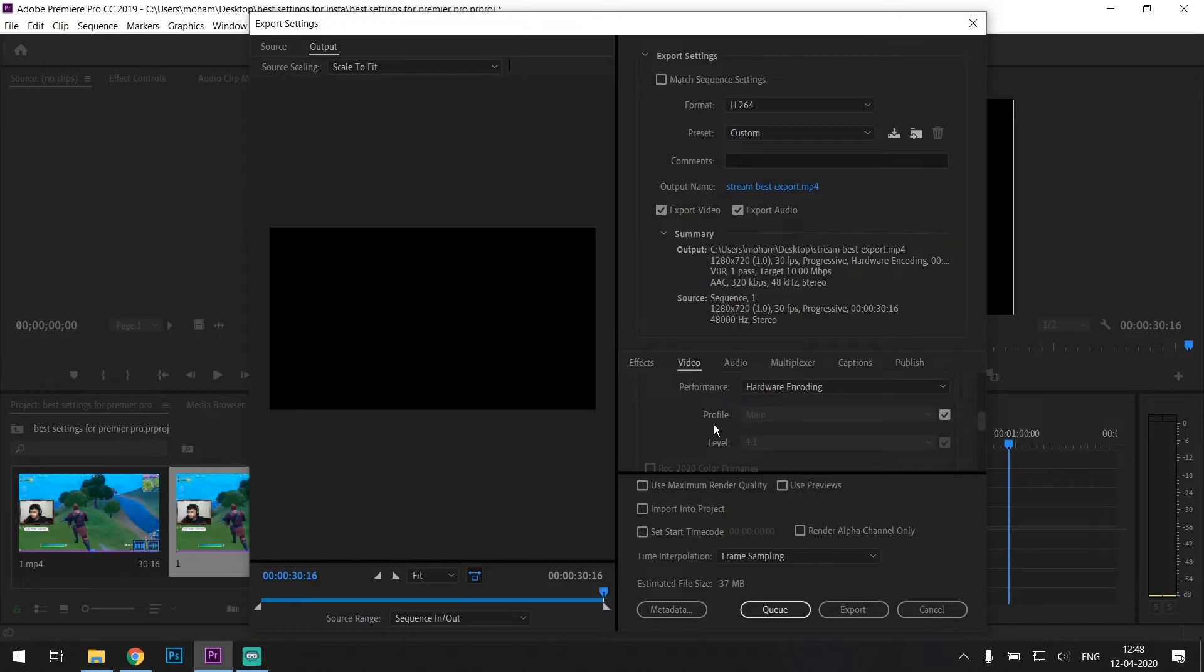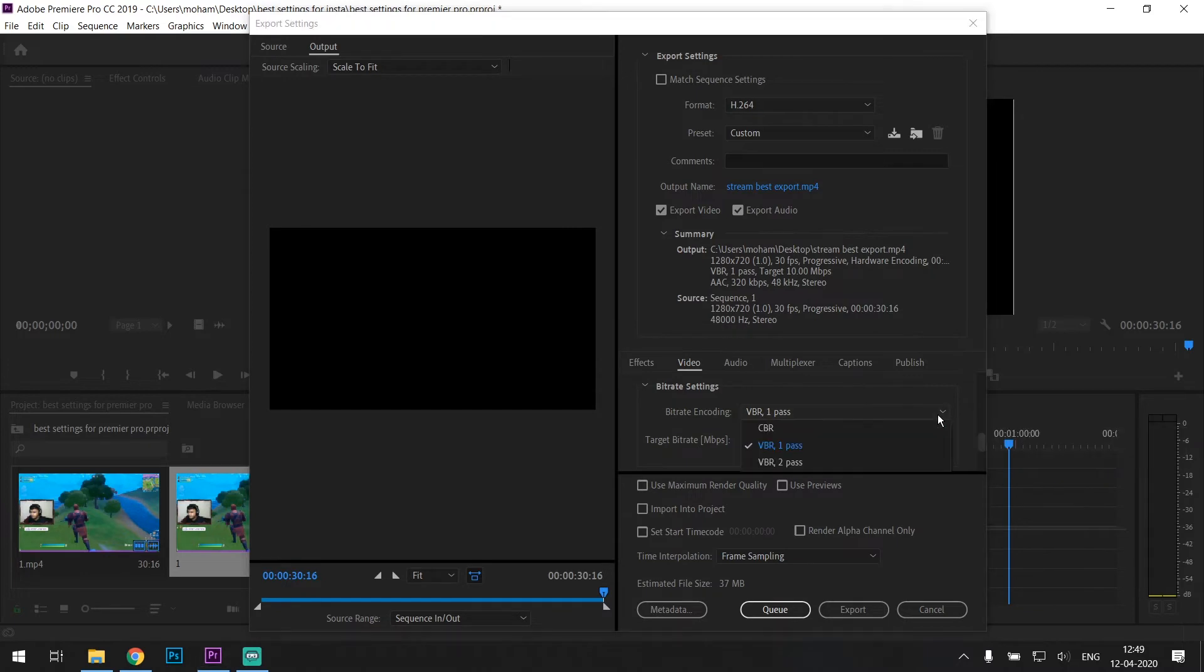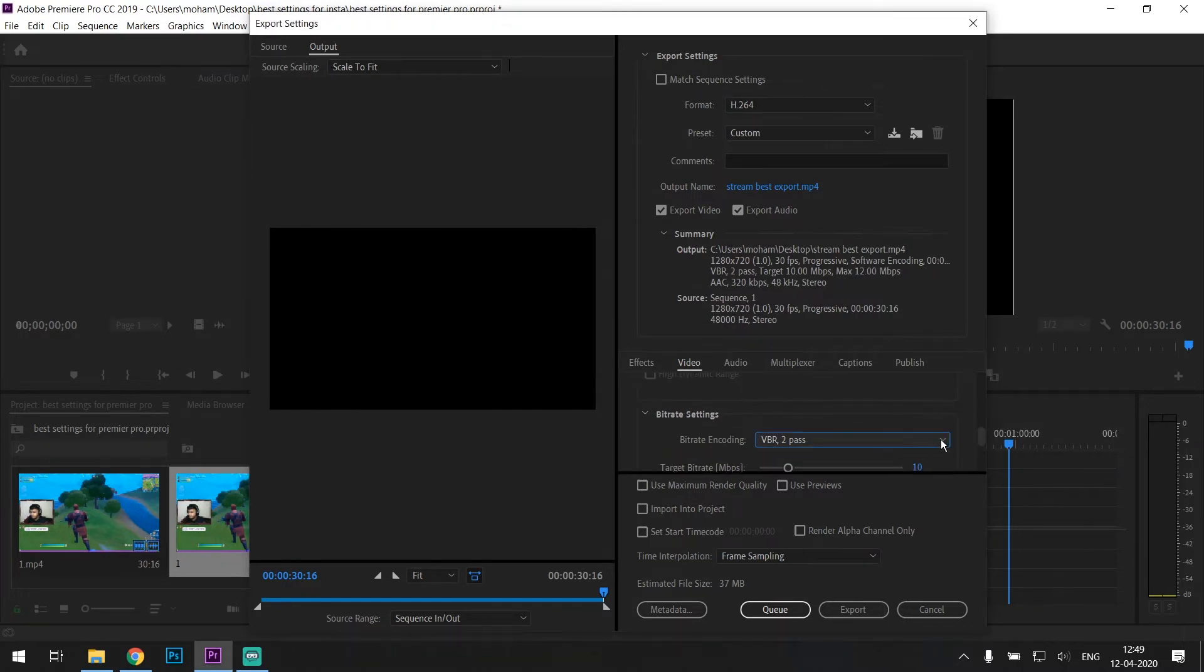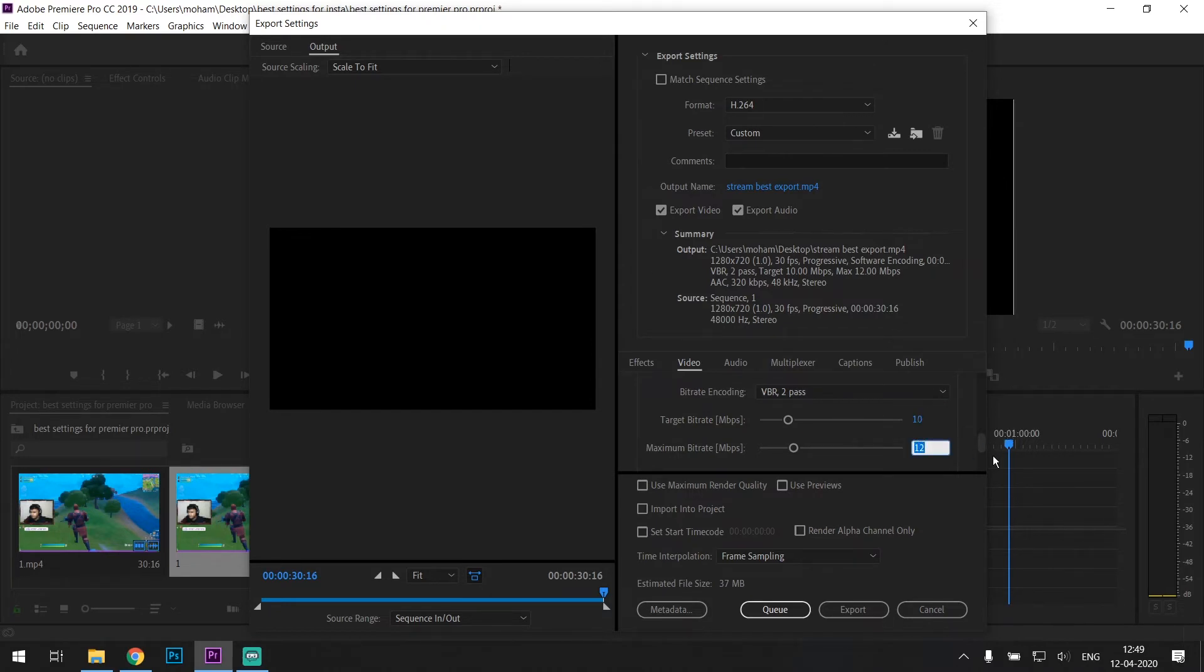Everything else is default. Now comes the bitrate settings, which is very important. So change it to VBR 2 pass, and that will give you two options: target bitrate and maximum bitrate. Set the target bitrate as 10 and maximum bitrate as 15. I tried out multiple different bitrates and I found these bitrates to be the best for Instagram videos. Hopefully it should be the best for you too.